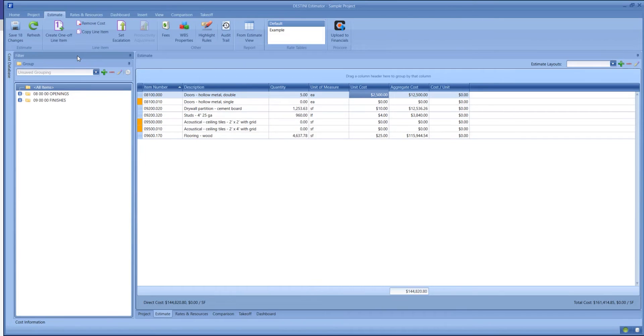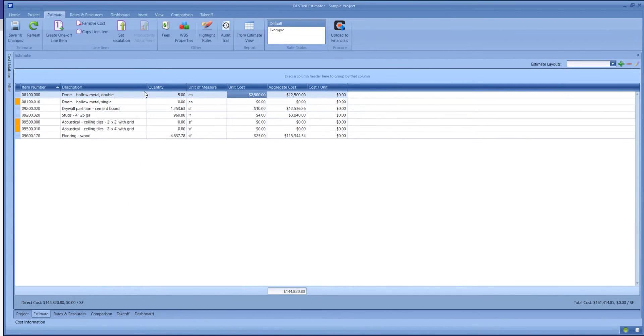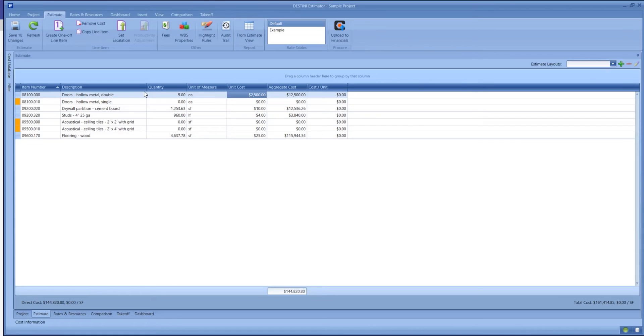There will be two things that control how we view our estimate. The first will be our estimate layouts. Estimate layouts are the columns that are available to us. Estimate layouts do two things. We want the program to present the estimate to you in a way that is comfortable.